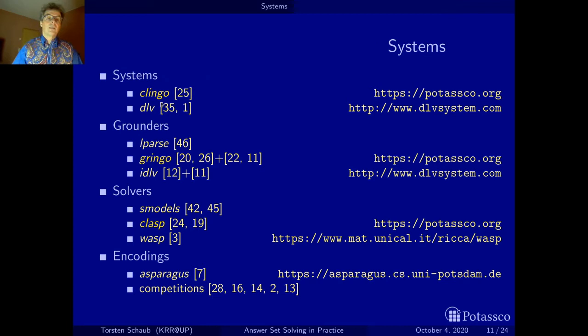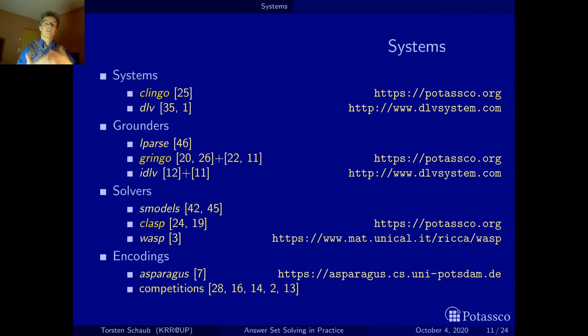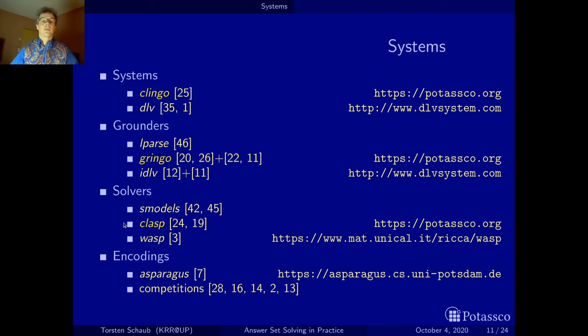The reason why I talk about ASP systems and about grounders and solvers is that ASP systems are composed of two components: the grounders and the solvers. Grounders parse your input written in a modeling language with first-order variables. These variables are systematically replaced and they result in a propositional logic program — a program without any variables. Then this propositional program is taken by a solver, which computes the stable models of the logic program. It's a process that takes two passes.